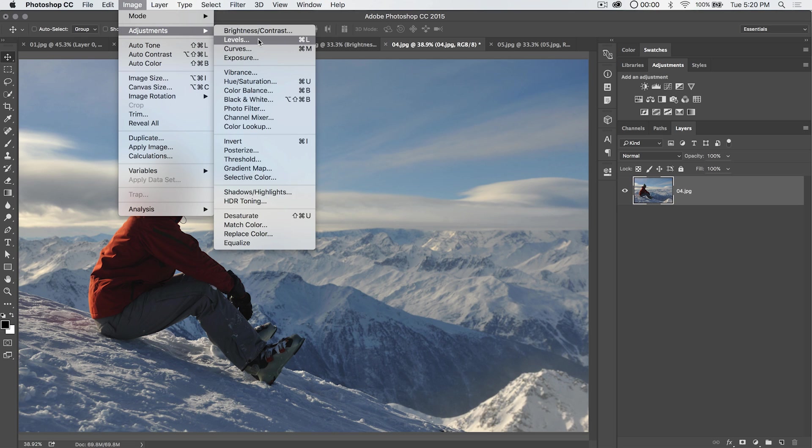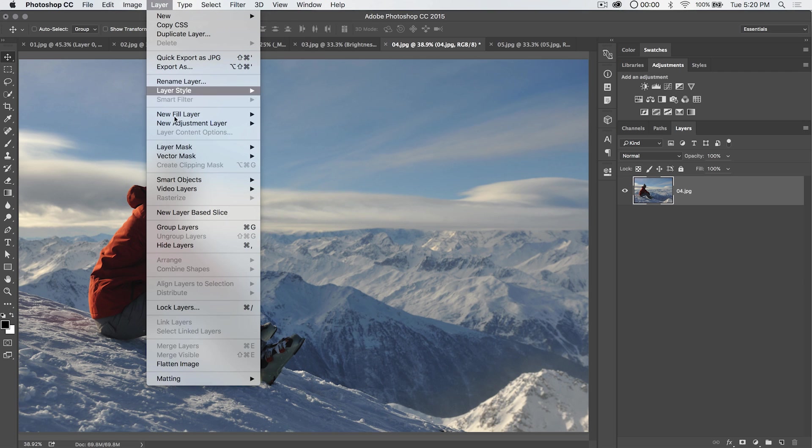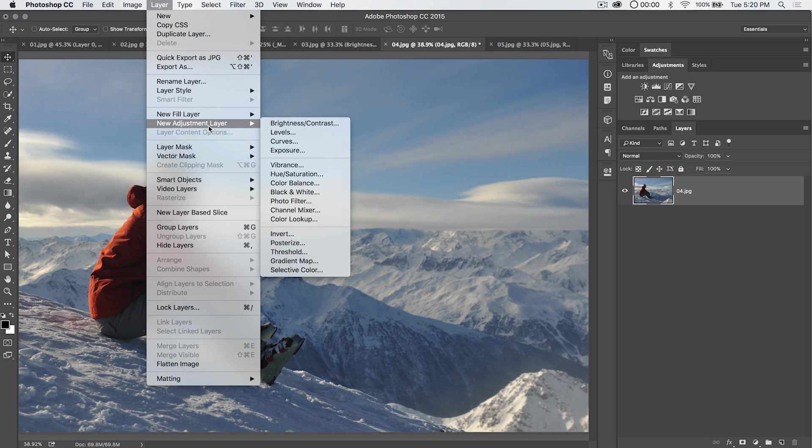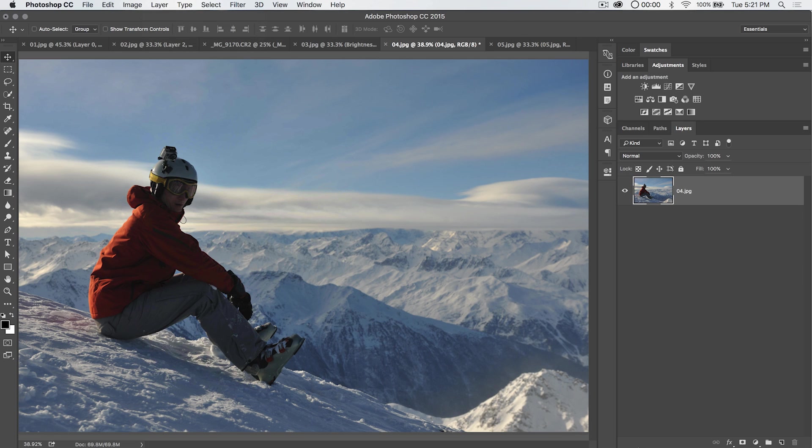You can apply it as just a straight adjustment to your layer, or of course, preferably, you apply it as an adjustment layer here: layer, new adjustment layer, levels. We're going to talk about how to use that in Photoshop and some of the hidden powers of the levels feature.